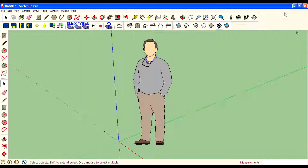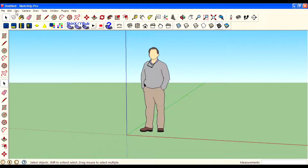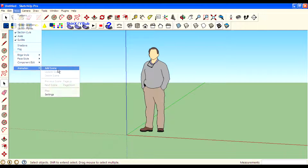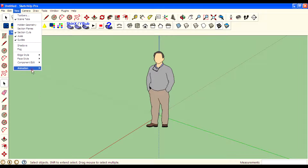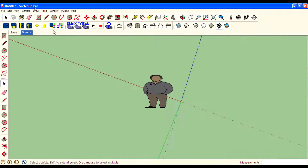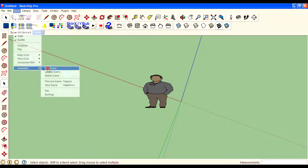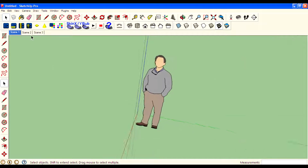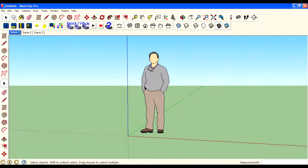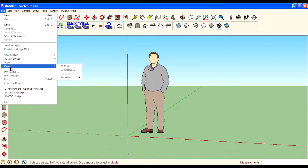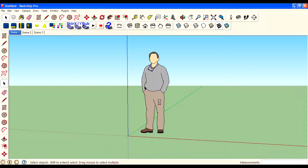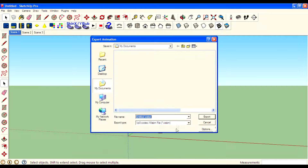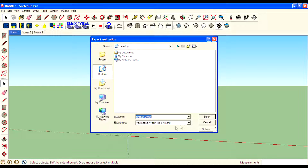Check out the video export — this is for animations you want to export in a movie format. You can create scenes and export by going to File, Export, Animation, Video. From there you can export in movie format.